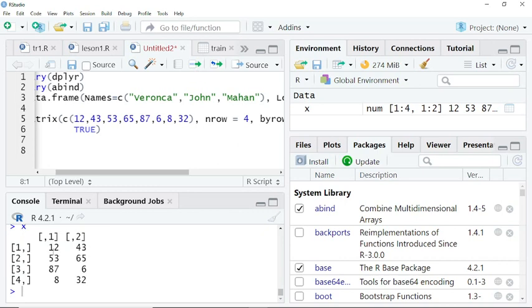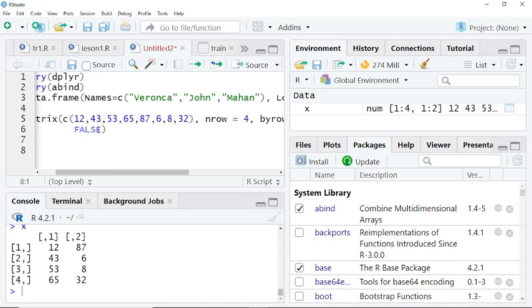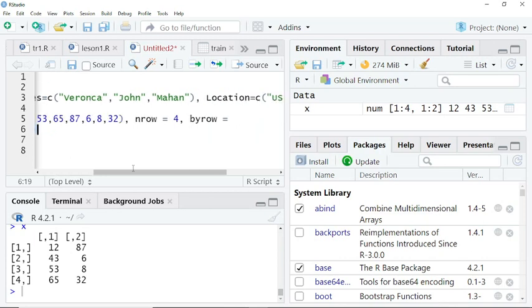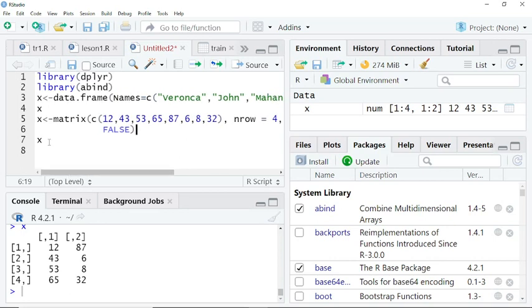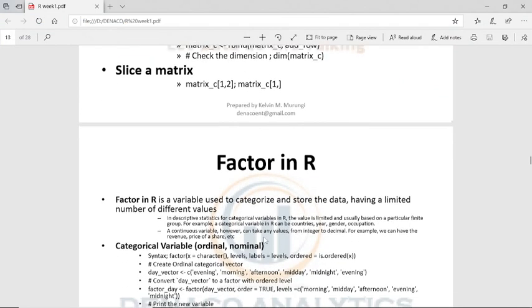You can see now it has values like 12, 43, 53, 65, 87, 6, 8, 32. But if we set byrow to FALSE instead, the values run differently — 12, 87, 43, 6. So you need to be cautious when putting these commands. Always take caution, understand your matrix, understand the dimension, and put the dimension correctly so that everything will be right.